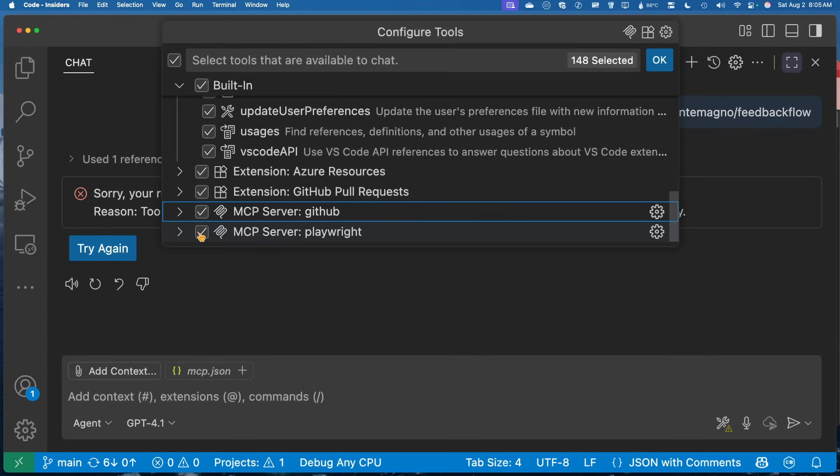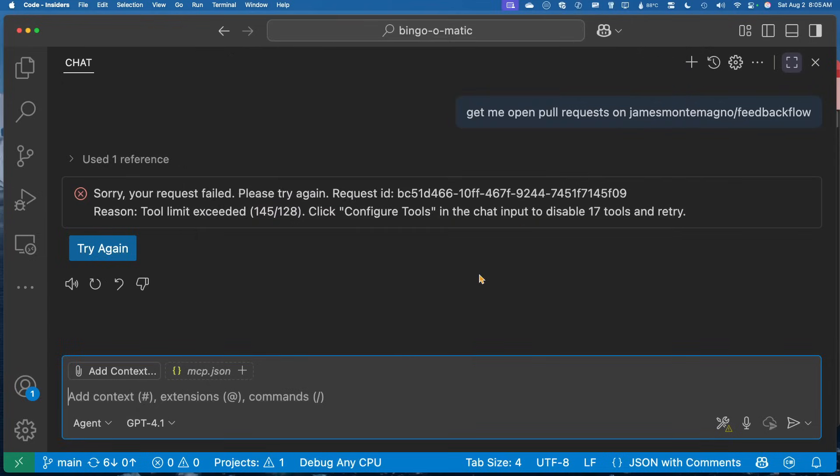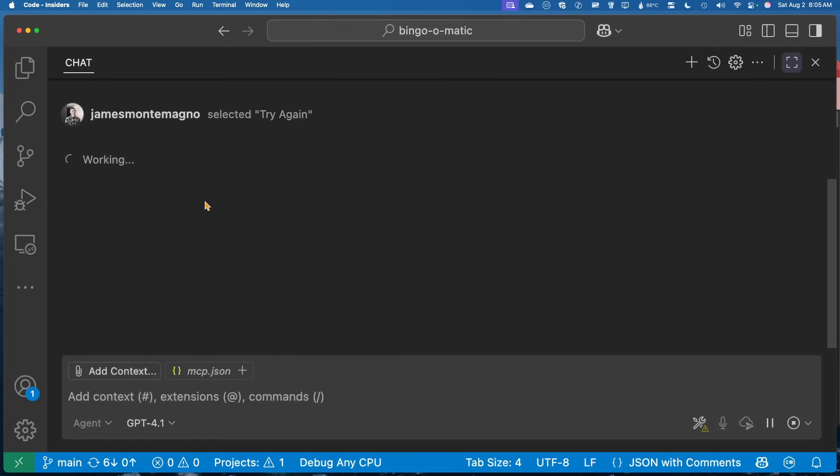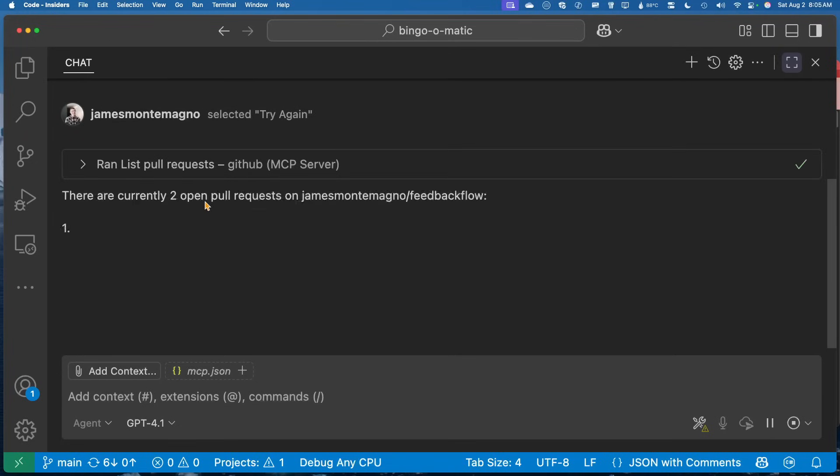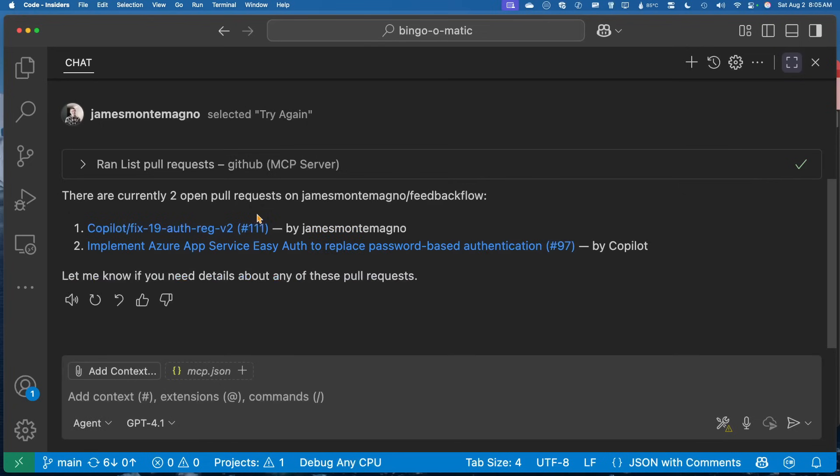So I could solve this by maybe unselecting playwright hitting OK, and then rerunning this command. Now in this case, it's definitely going to work because I have less tools than 128, which is sort of that default number there. And there's two open pull requests.